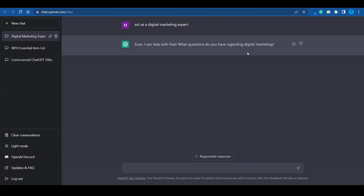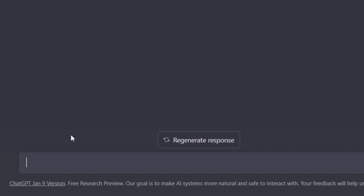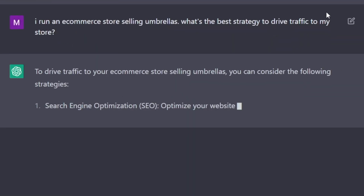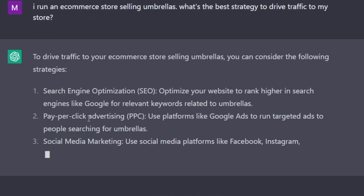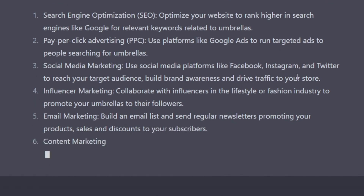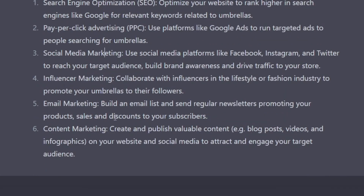Let's imagine the following scenario: you are doing e-commerce and you want ChatGPT to help you with your digital marketing. You've just built your own e-commerce store using Shopify and now you want to drive traffic to that store. We can ask ChatGPT to put together our entire marketing strategy. I'm going to describe my situation — I run an e-commerce store selling umbrellas. What's the best strategy to drive traffic to my store? And it gives us search engine optimization, pay-per-click advertising like Google Ads, social media marketing using platforms like Facebook, Instagram and Twitter, influencer marketing, email marketing, and content marketing.